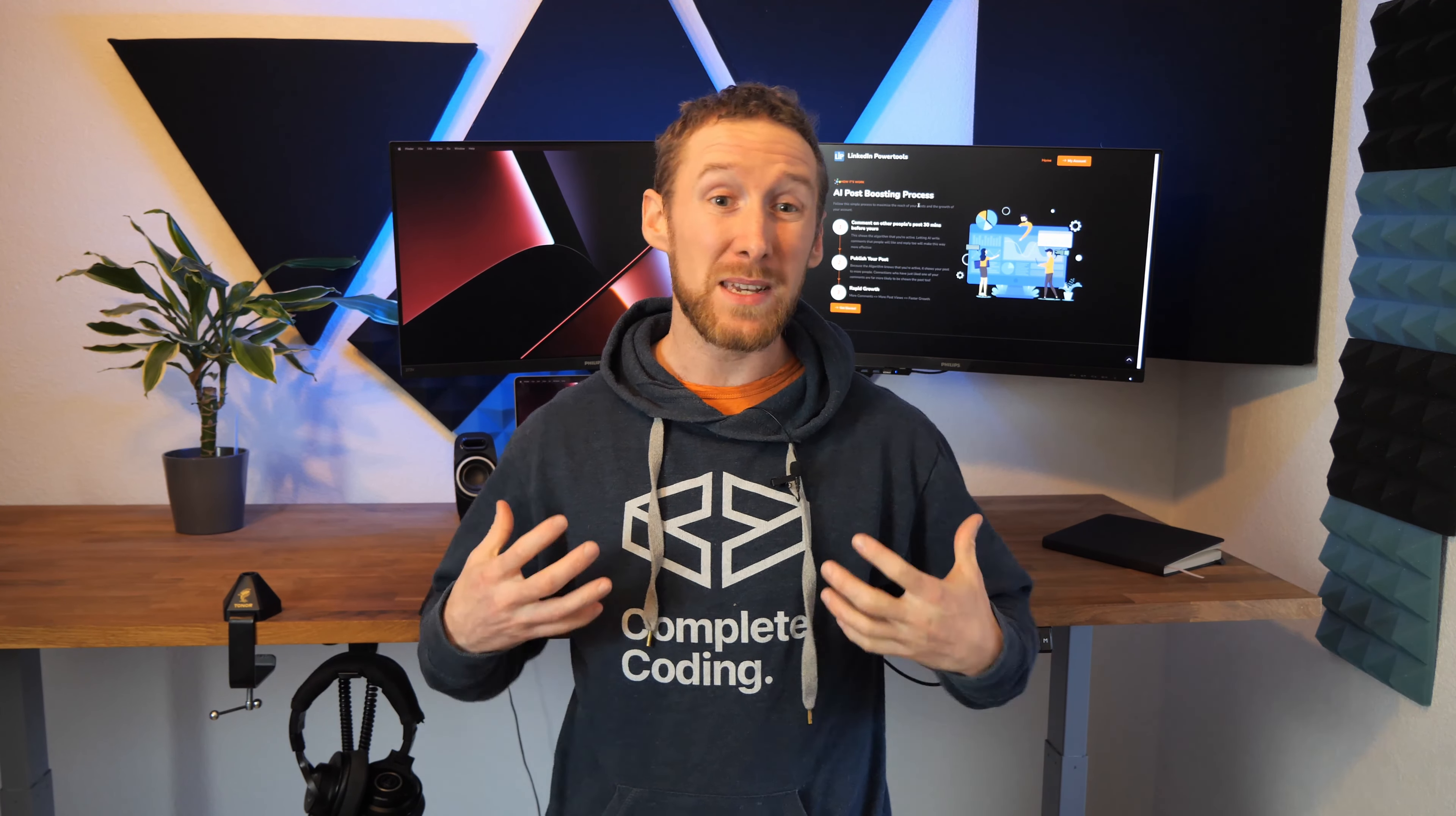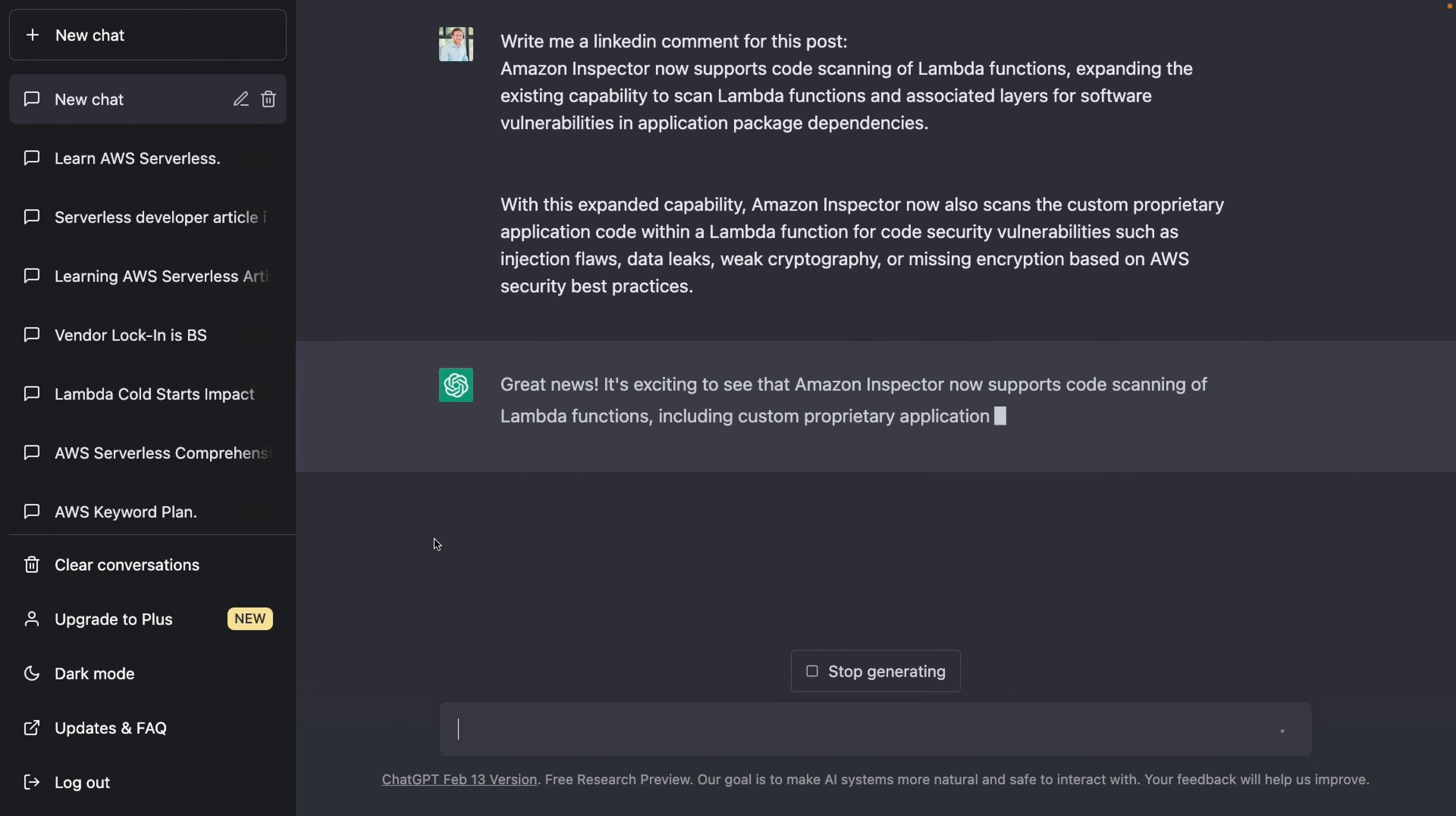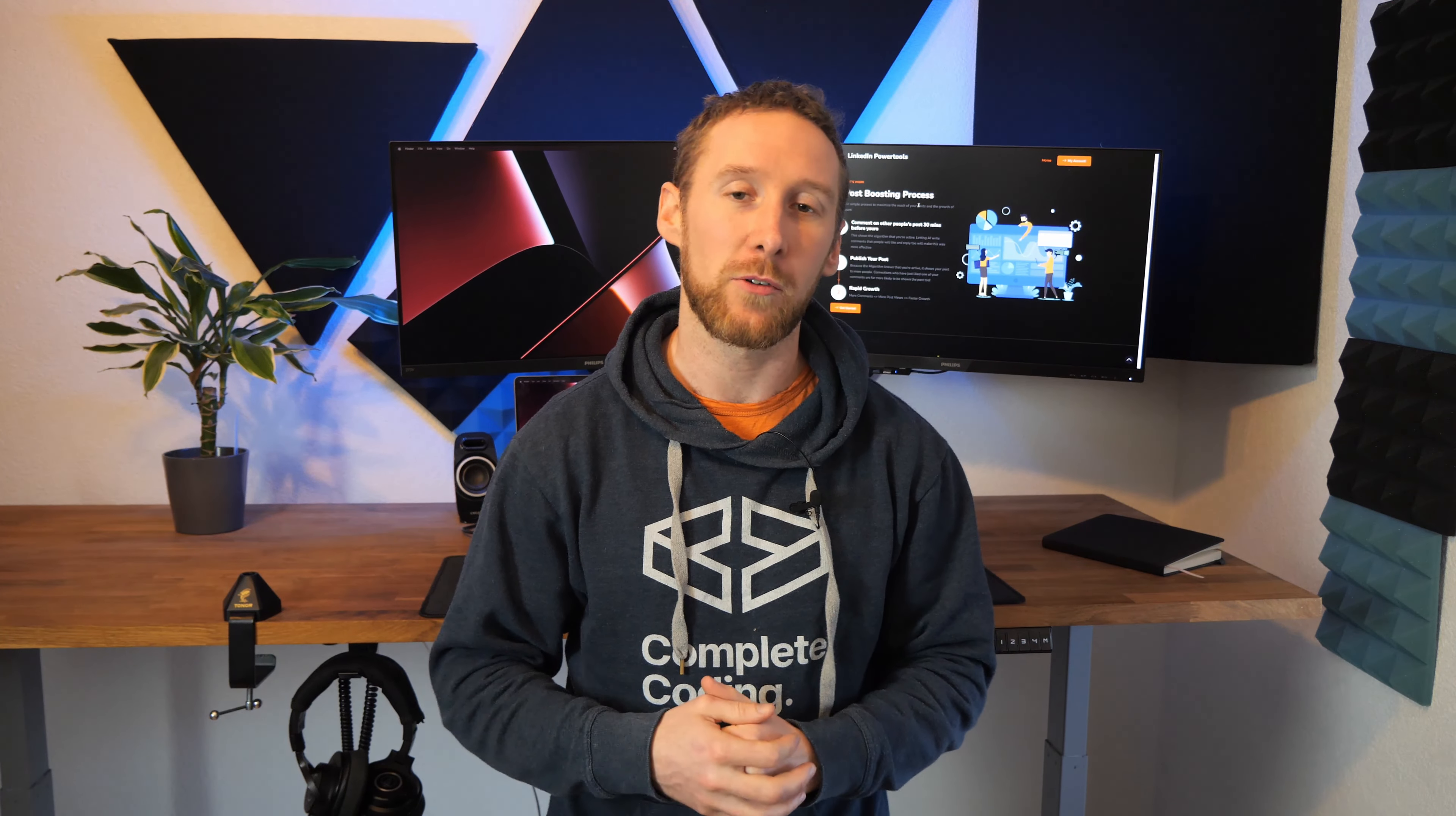Next I needed to validate that the technology would work. The quickest way for me to do that was to copy some text from a LinkedIn post, put it into ChatGPT and ask it to write me an engaging comment and what came out was amazing.